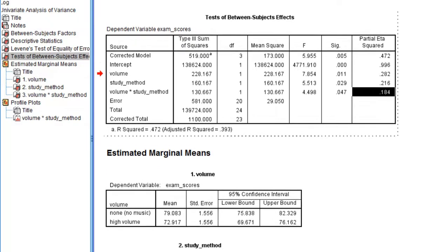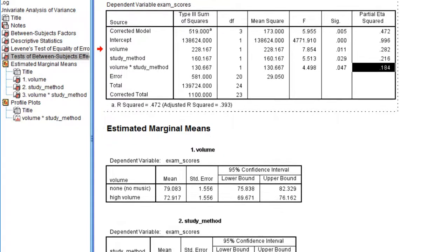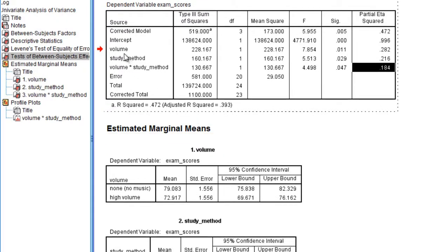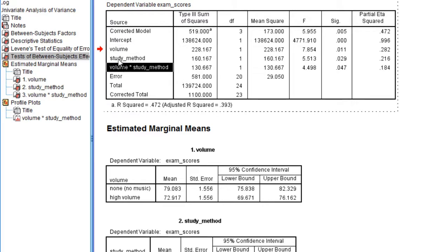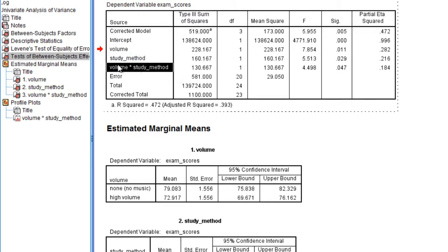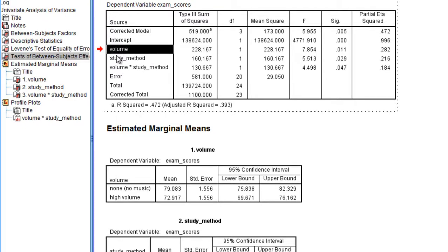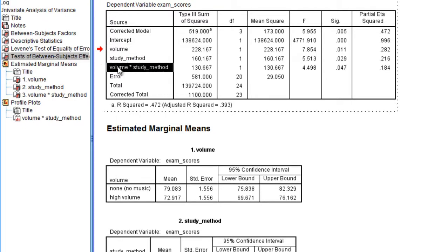Next what I'd like to do is go ahead and interpret each of these tests, they were all significant recall, and see which group was higher than which for our main effects volume and study method, and then take a brief look at the interaction as well.